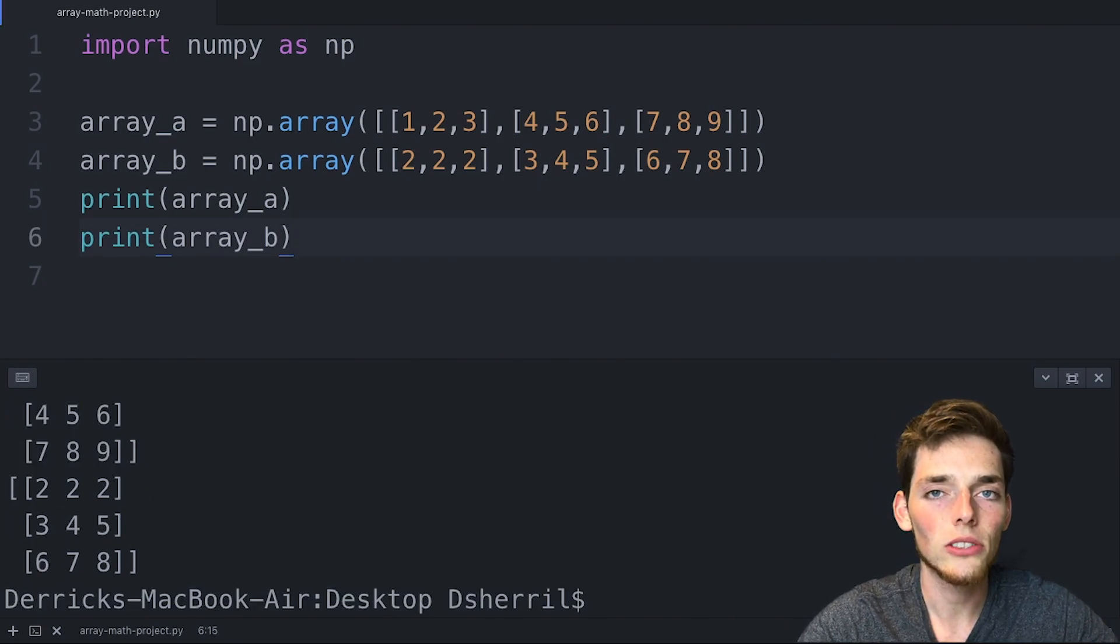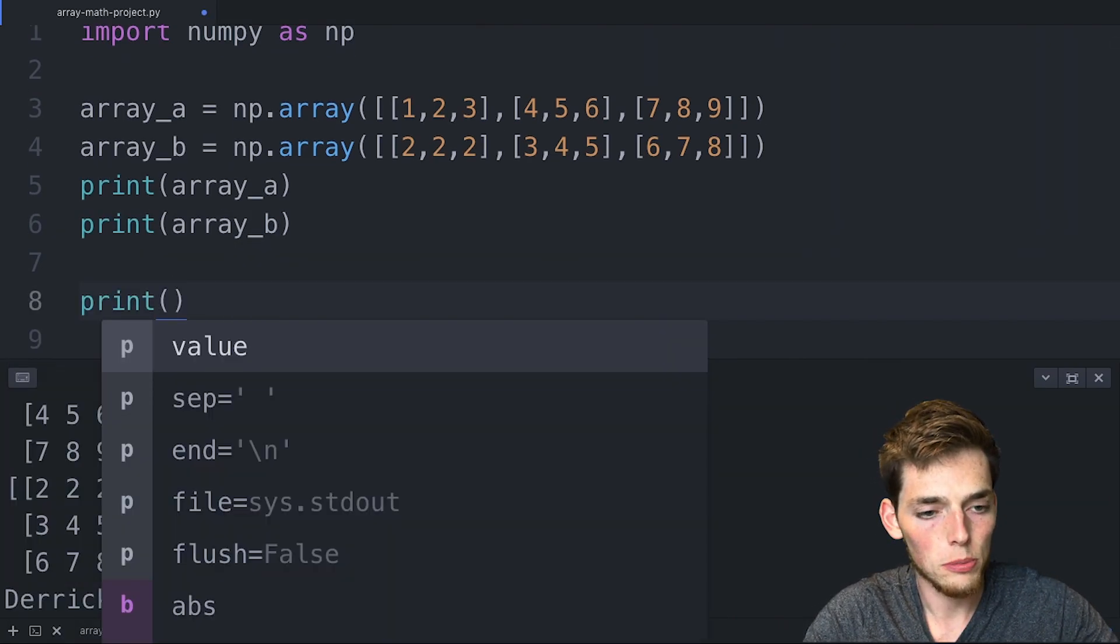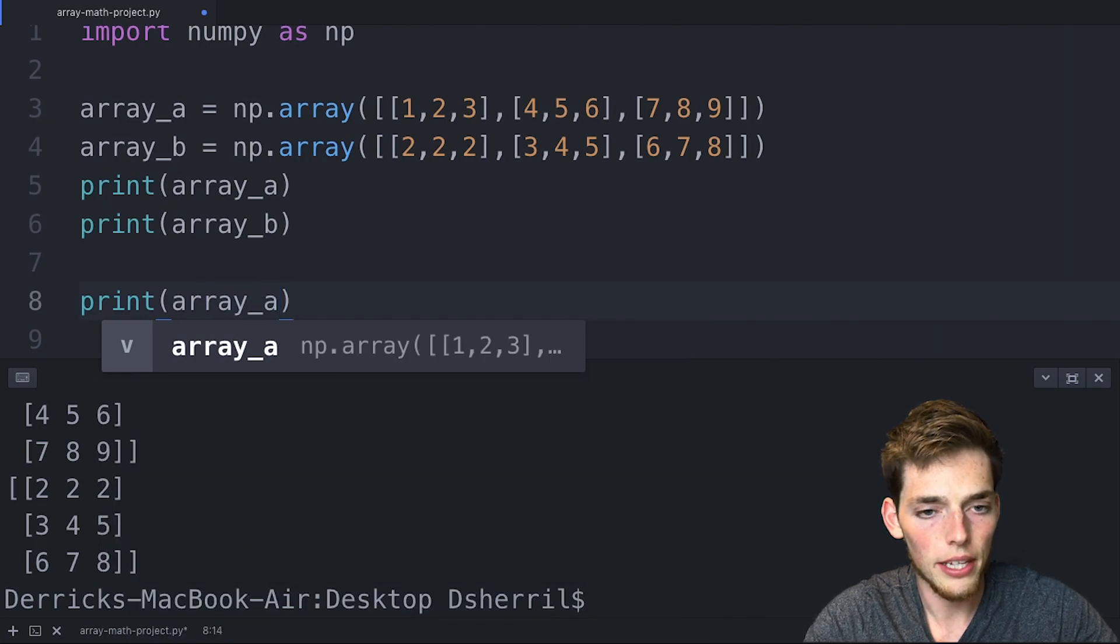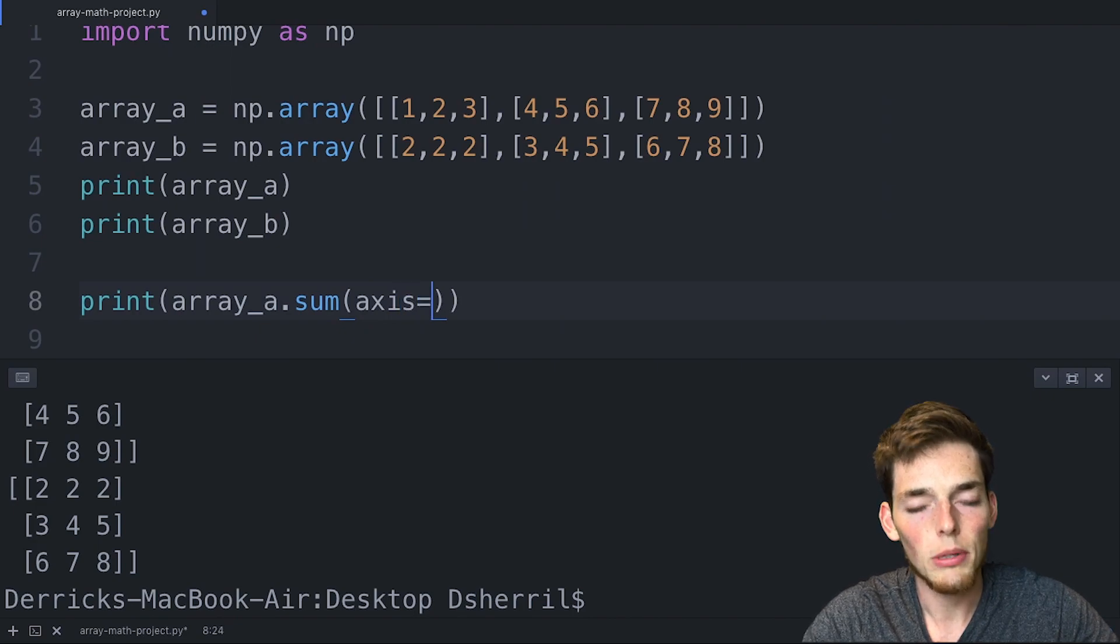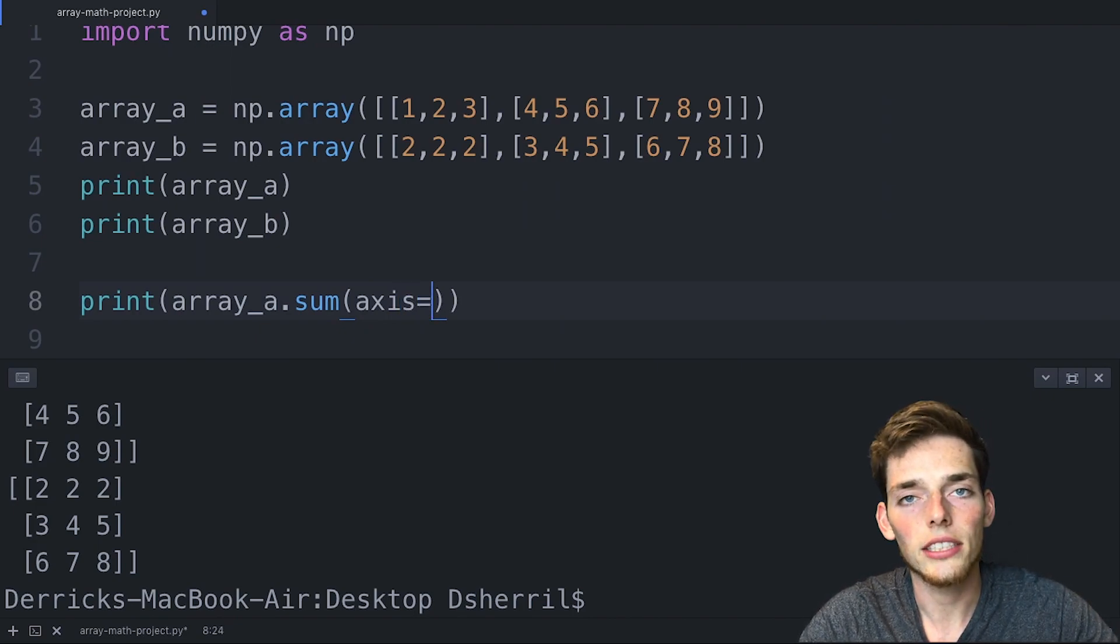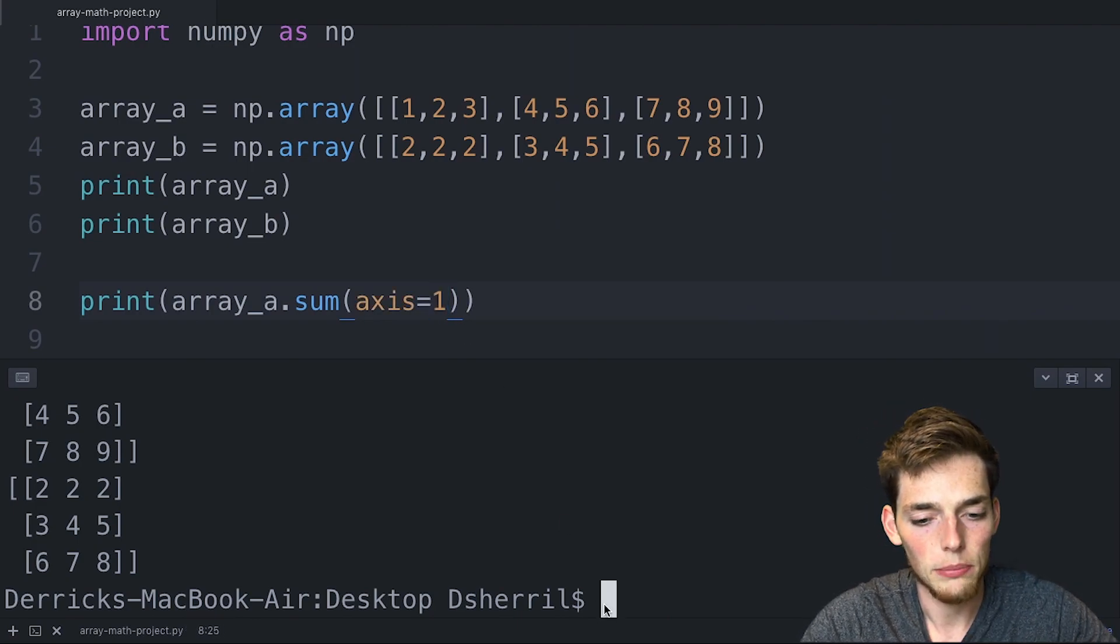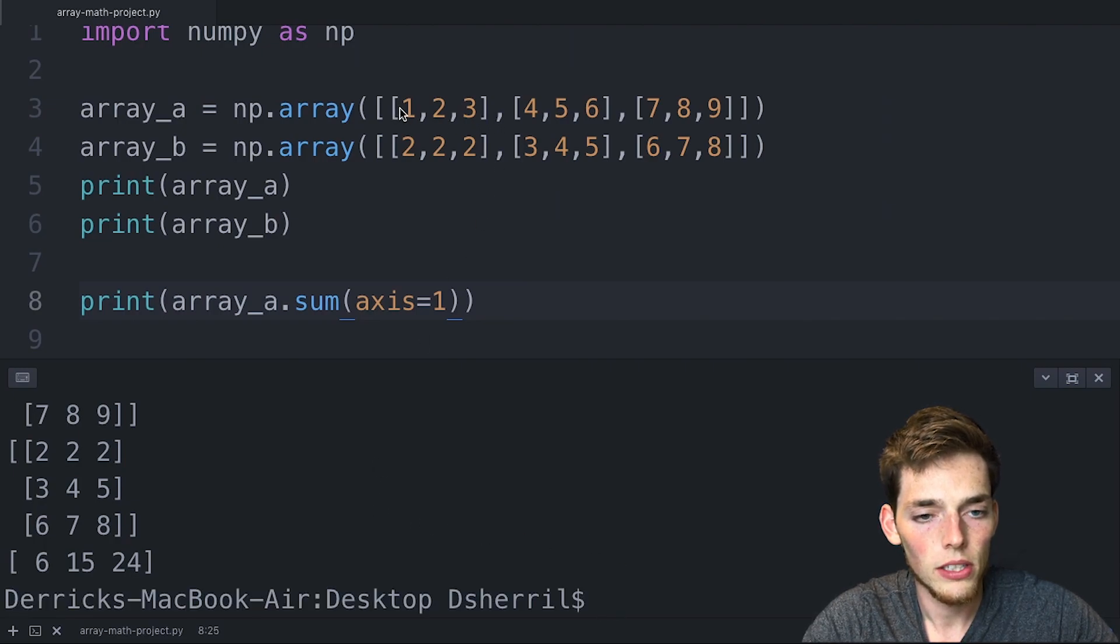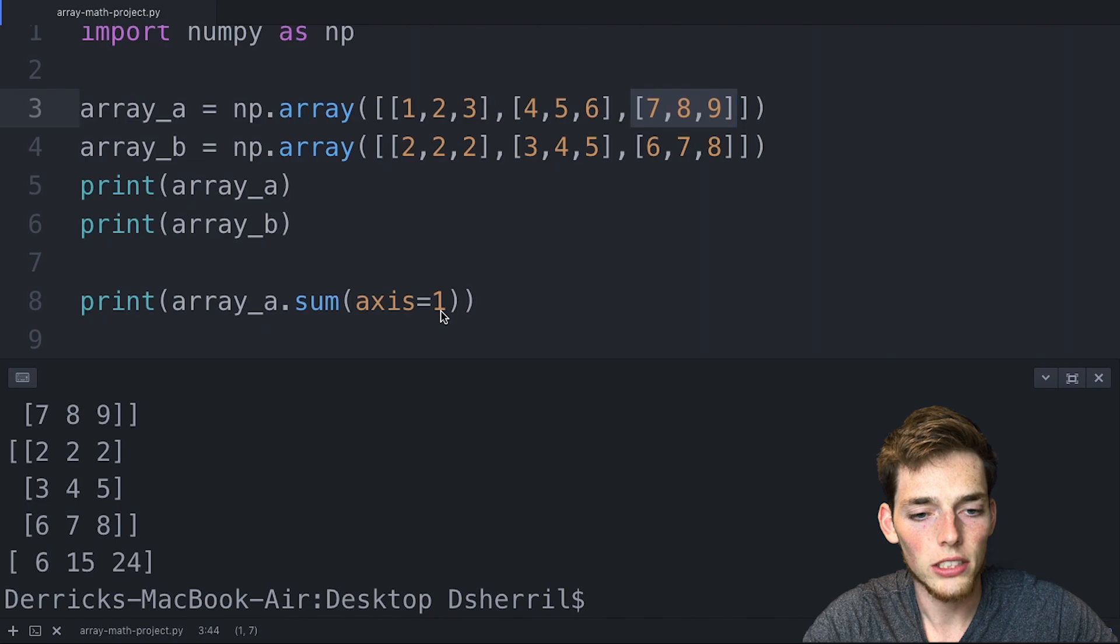Let's get a little more practice on how we can use methods along one axis. We'll say print array_a.sum() and then specify an axis. Remember that the axis=1 is for the row and axis=0 is for the column. So if we save 1 here and print this, we're summing along each of the rows. So 6 is summing along here, we get 15 from the sum of these numbers, and then we get 24 for the sum of these numbers.